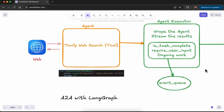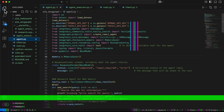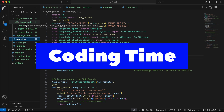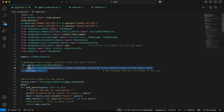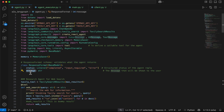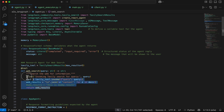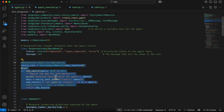Now let's go into the coding part. In the GitHub repo you will find a folder called 'a2a-langgraph' with four components. First we have agent.py. Inside that we have a response format class which validates what the agent returns and generates a structured output or structured status based on the agent reply and the message that will be shown back to the user. After that we create the Tavily web search tool.